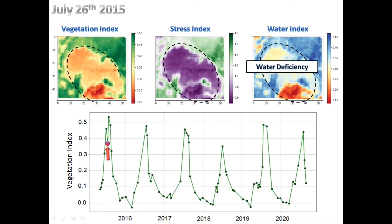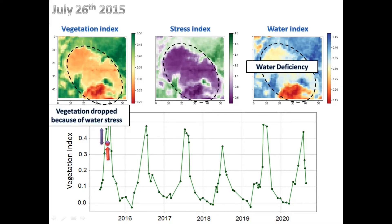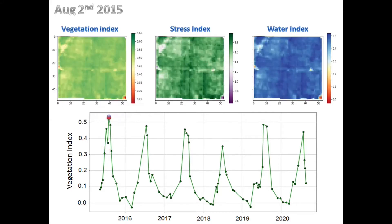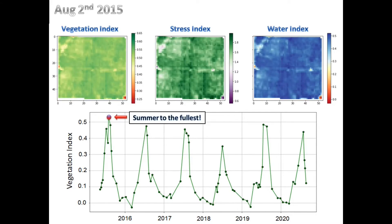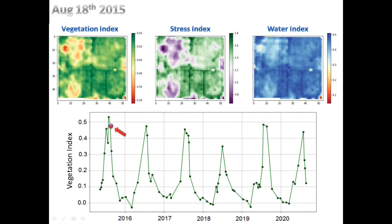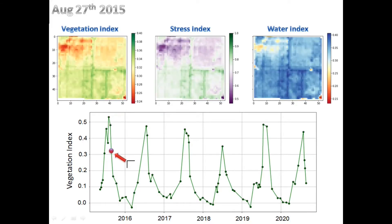However, around late July, water deficiency significantly affected plants and reduced vegetation. This water deficiency was over by the next week, and plants recovered fast. From there, it's the end of summer and harvesting is close.